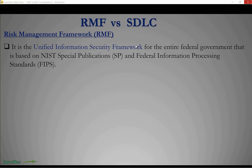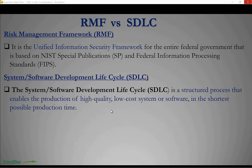The Risk Management Framework, or RMF, is the unified information security framework for the entire federal government. It is based on the NIST Special Publication and the Federal Information Processing Standard.